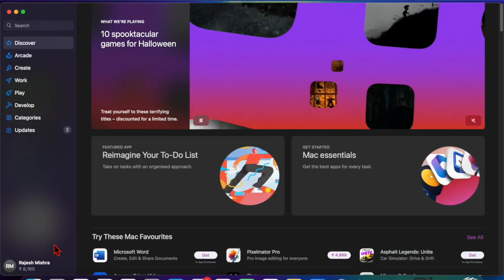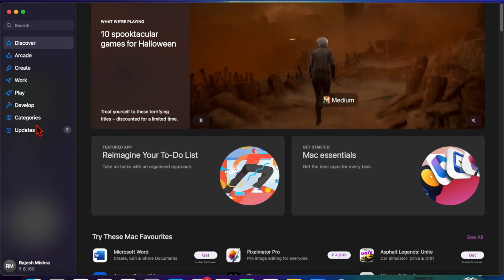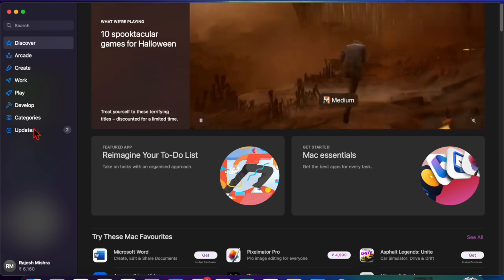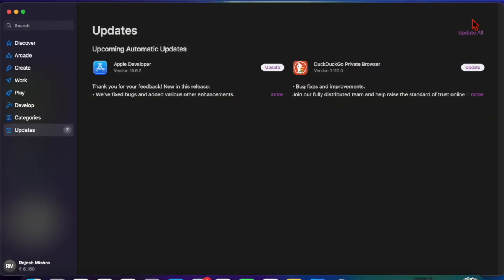To get it, open the App Store on your Mac, head over to the Update section, and install any available updates for your apps.